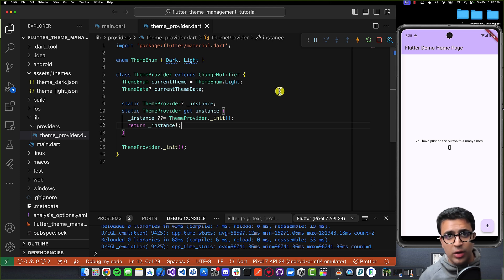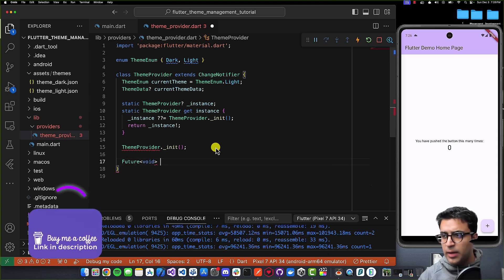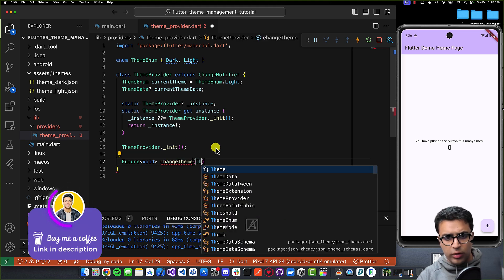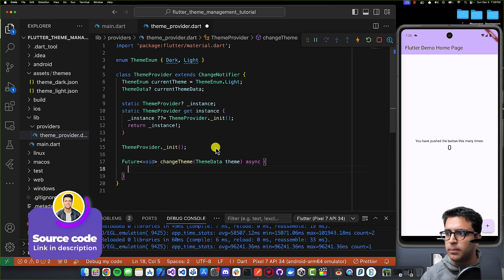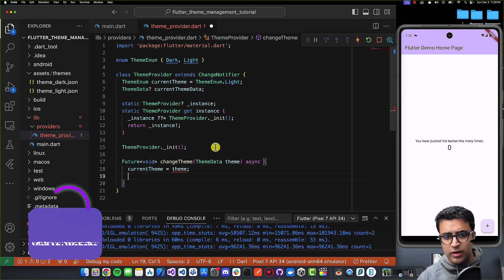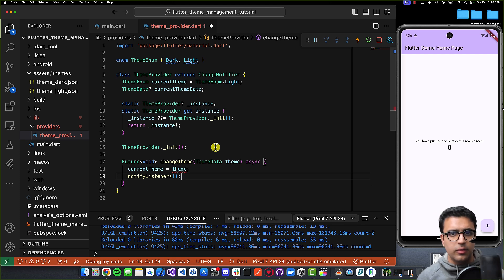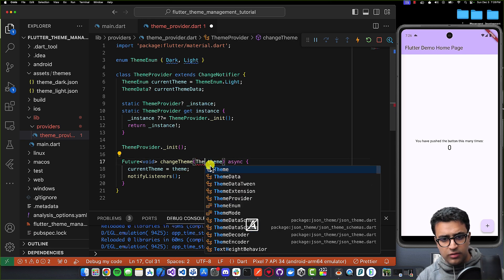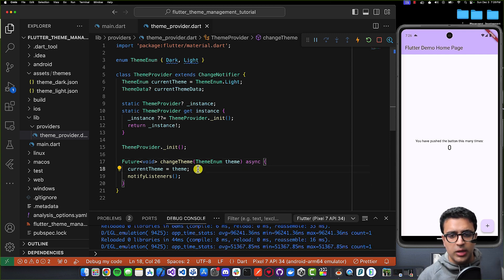Next, I'm going to implement the function which will allow us to change the theme of our application. I'll create a function with a return type of Future<void> called changeTheme, and it's going to take in a ThemeEnum. I'll mark this function as async. The first thing I'll do is set the currentTheme to the passed theme enum value. Then I'll call notifyListeners, which is basically going to let the listeners of this class know that something within this class has changed.